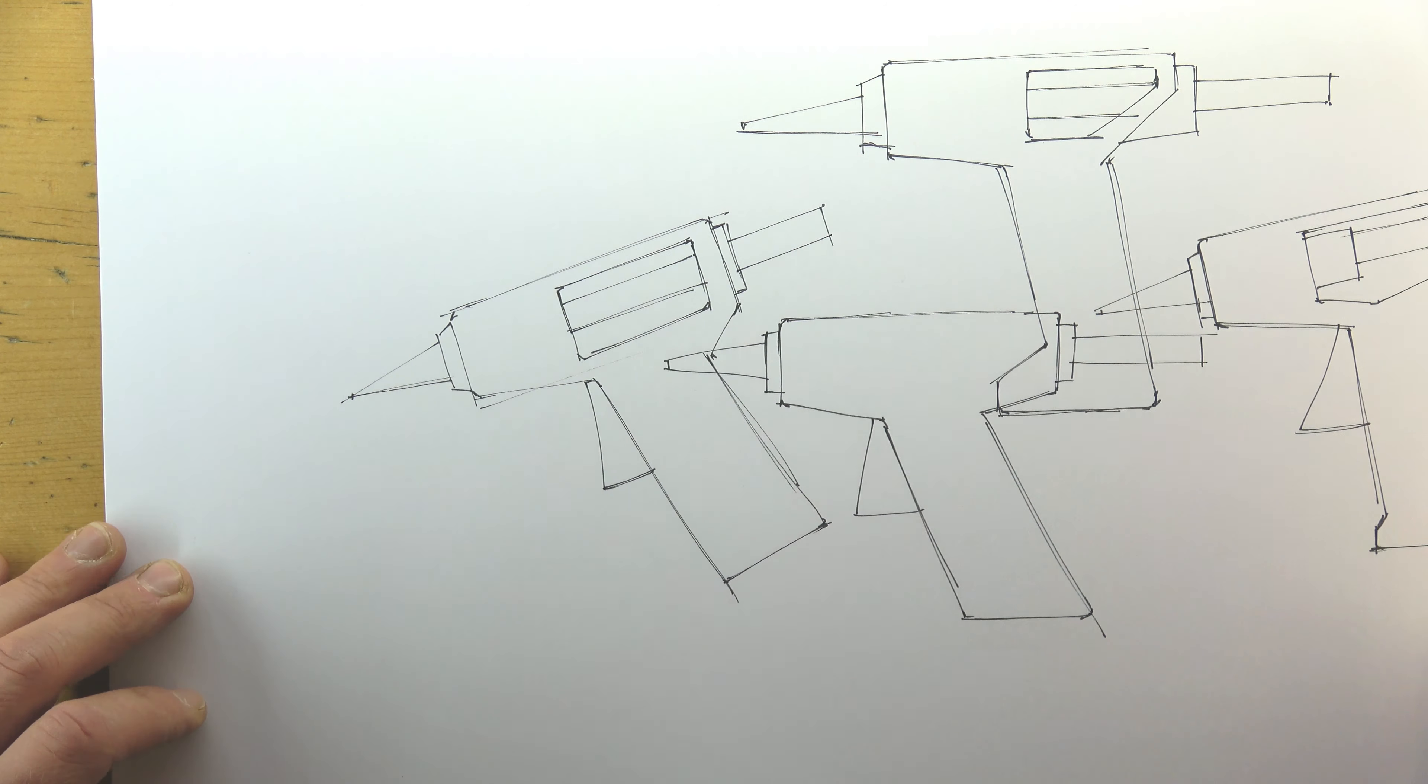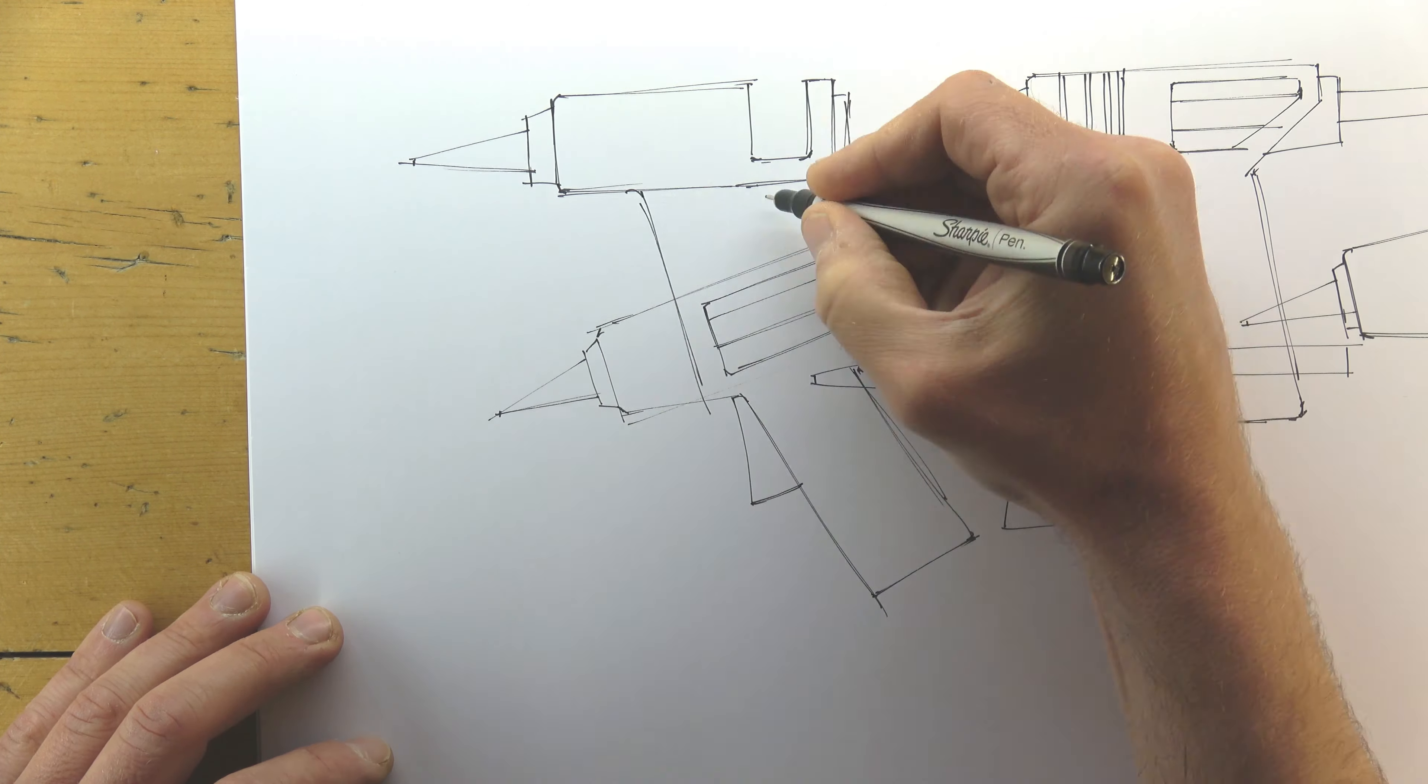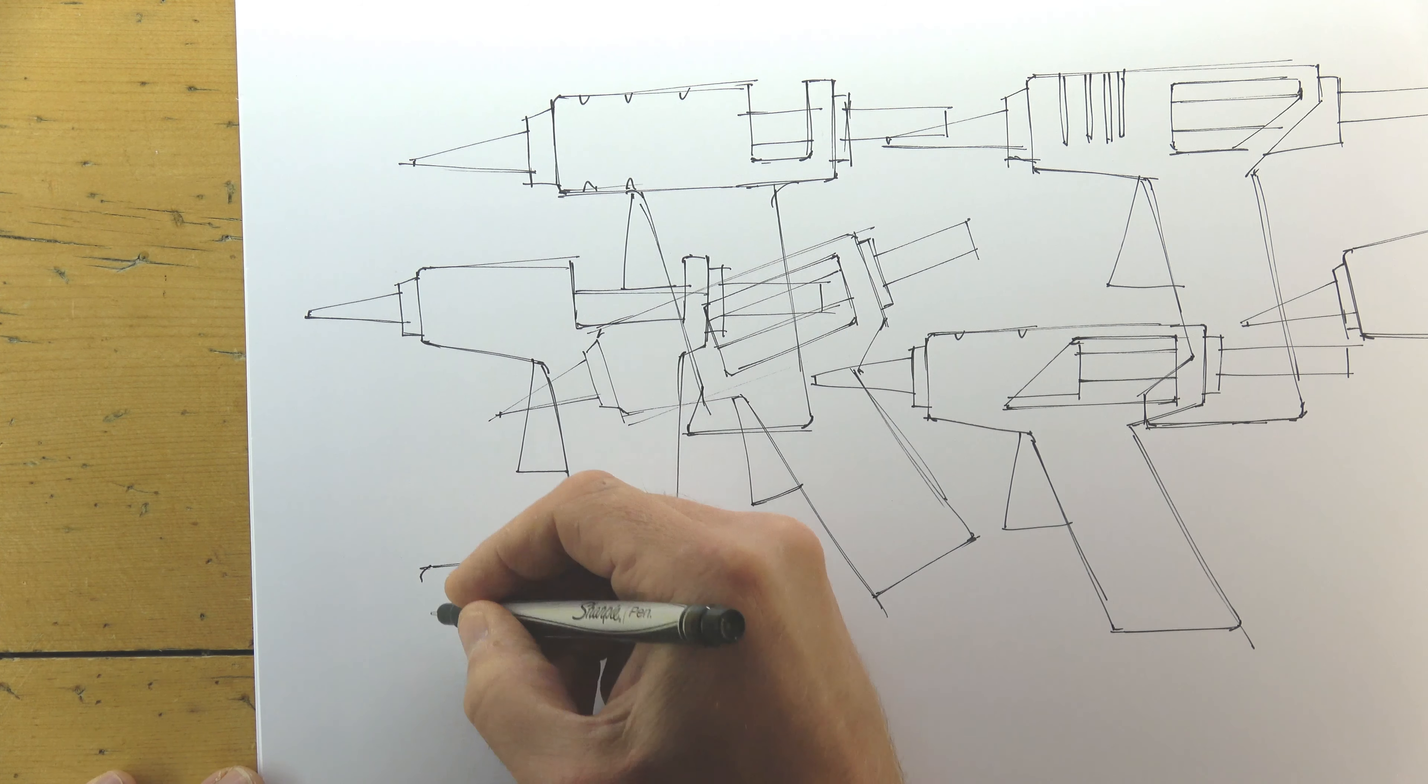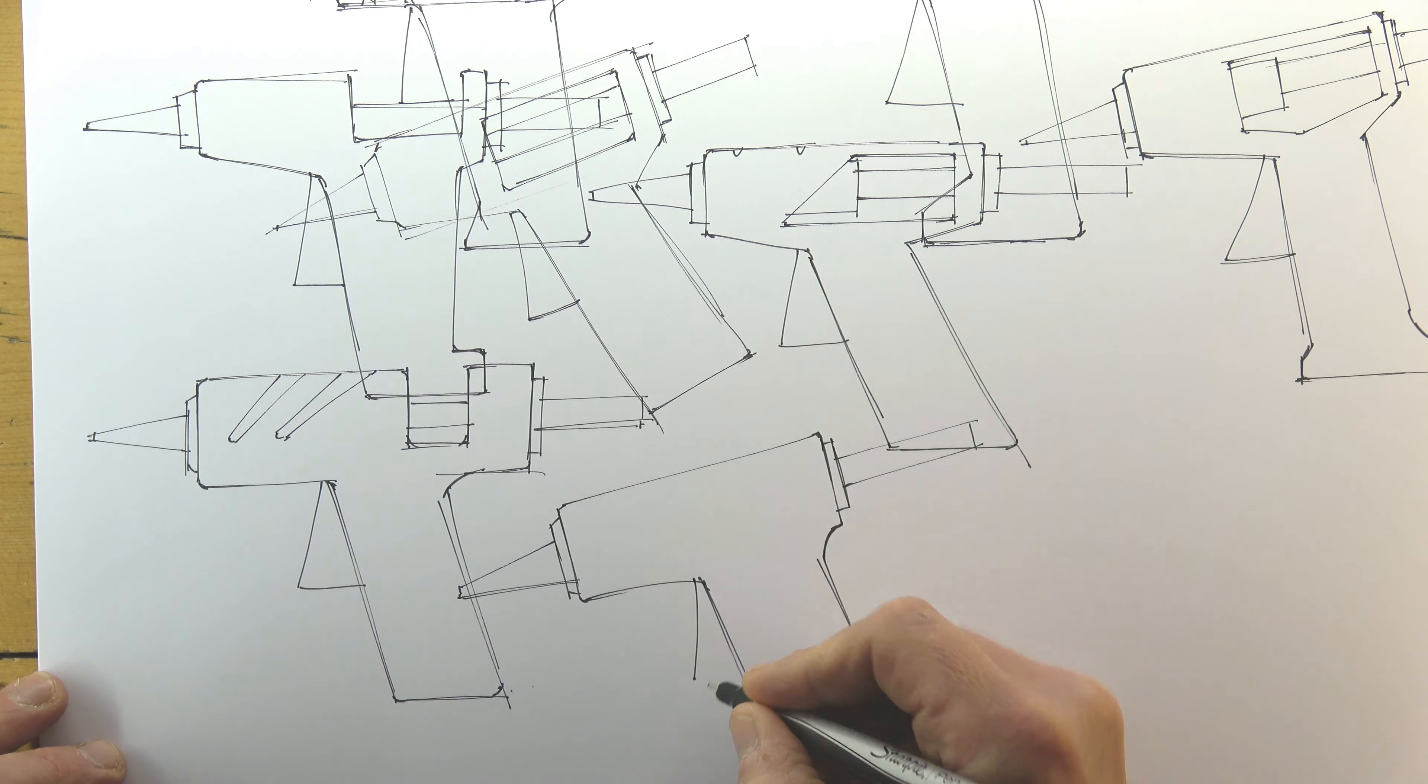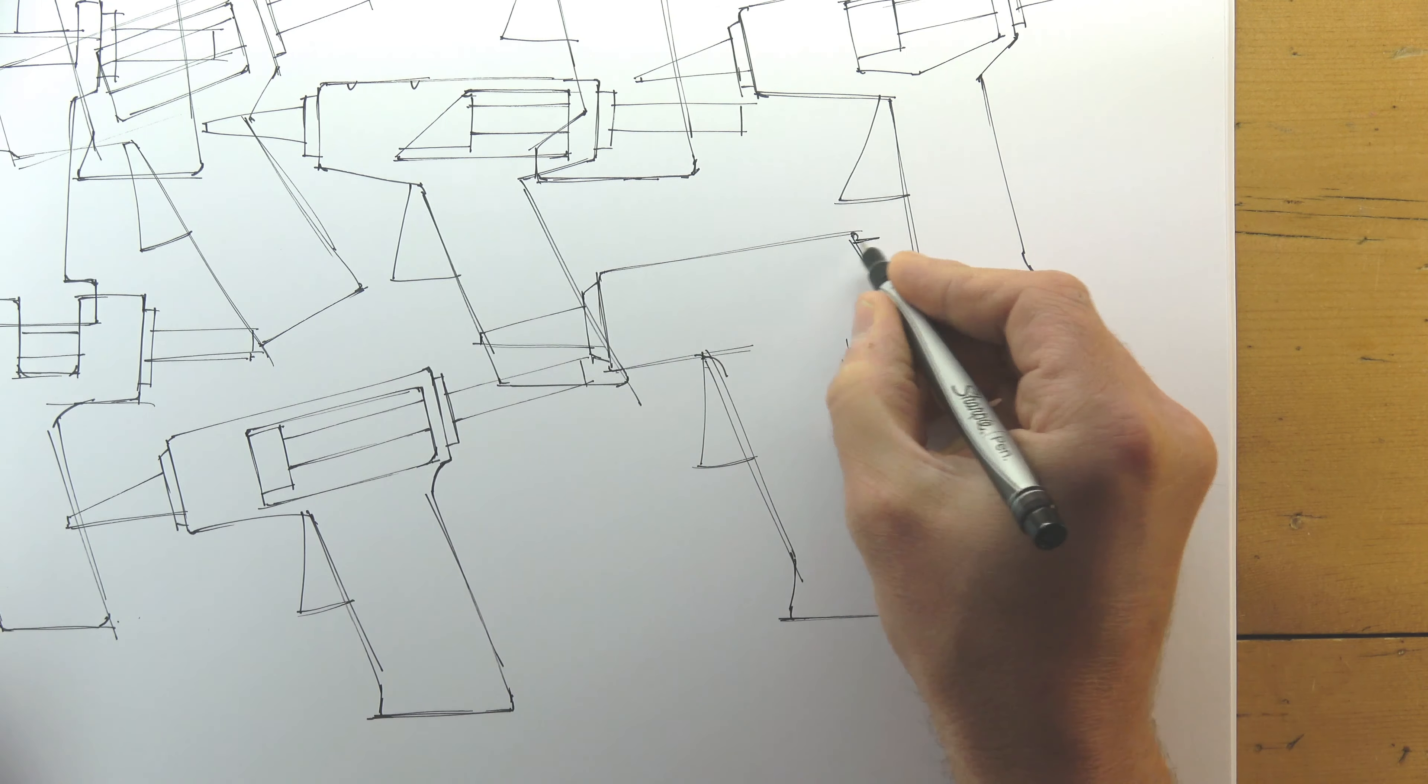As demonstrated in an earlier video, I've started by producing a page of initial design ideas. Using a fine black pen, I'm focused upon filling the page quickly. Overlapping my work and allowing myself to be a little messy encourages me to work freely, which in turn helps me to be creative.